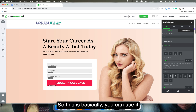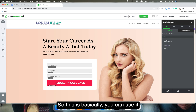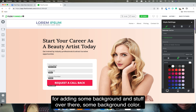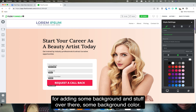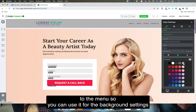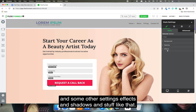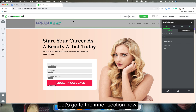If I go to the settings of the outer section, you can use it for adding background color and other settings like effects and shadows.